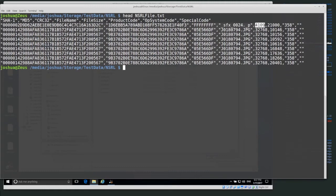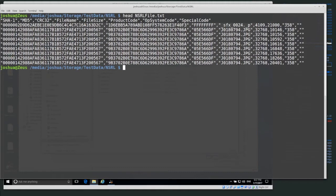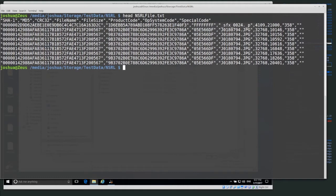The file size, the product code, which we would need to look up what the product actually is if we were interested in that, the operating system code, and the special code. So we would need to look up exactly what op system code relates to and product code relates to.